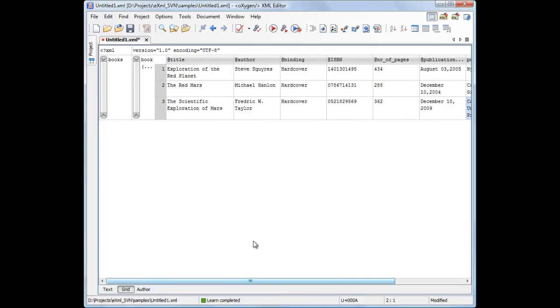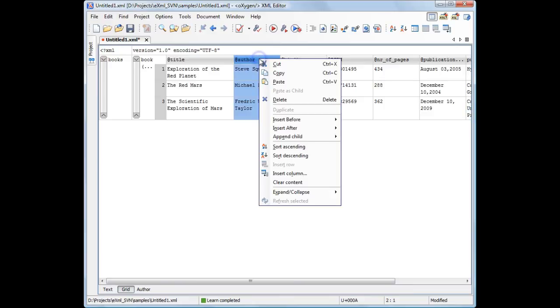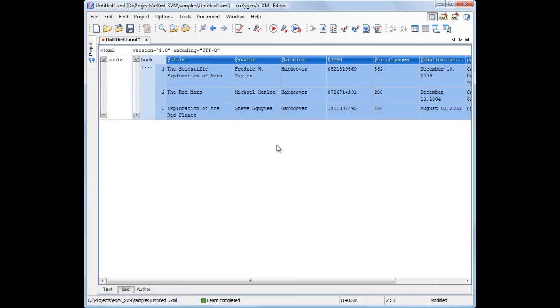Oxygen provides actions that allow you to sort the column content either ascendingly or descendingly. The element document order is changed in the document.